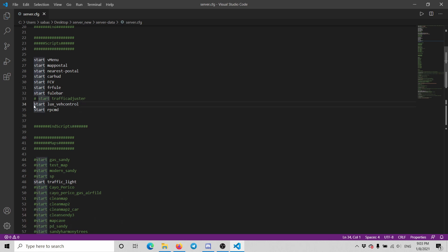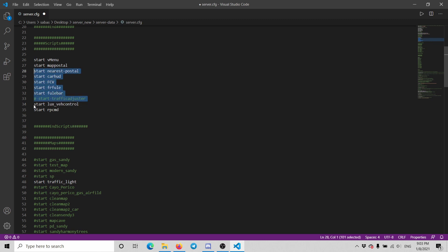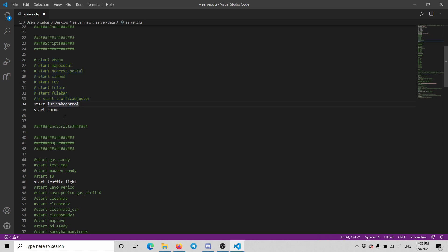You can actually stop the rest of them because we don't need them. Also we don't need this one. Actually we do need that one, sorry about that. Yeah I think that's all we need.